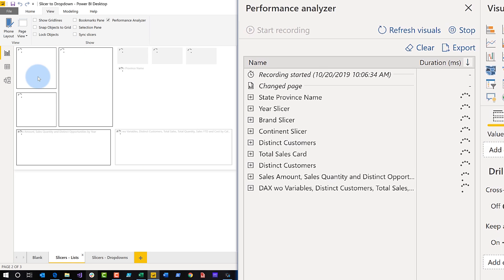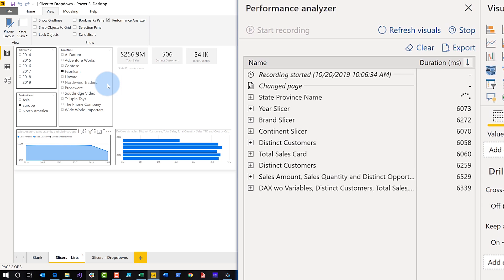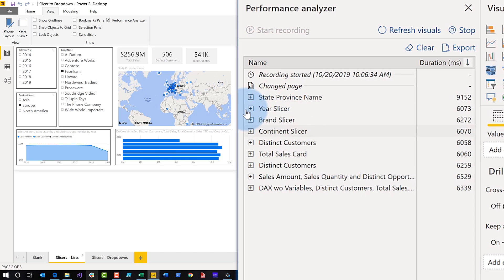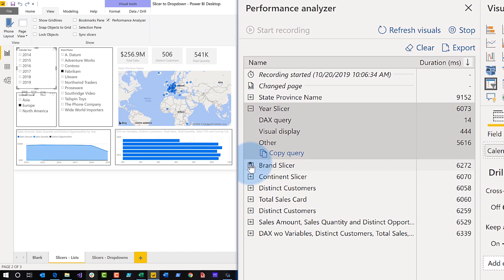This is where I'm using slicers on the page. Everything is rendering up. It's my super fast report and you'll see each one of my slicers here. So I'm going to expand each one out.